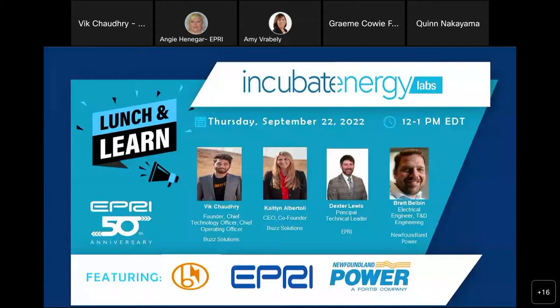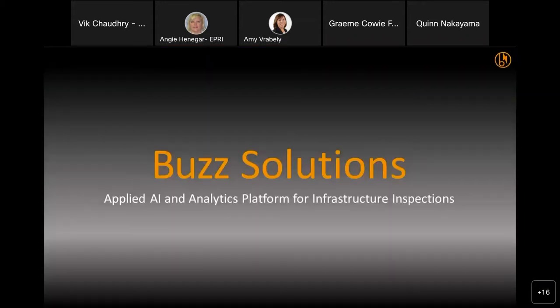It's great to be here and showcase our project with EPRI and Newfoundland Power. We had a great experience working with the teams — a great learning experience as well — and the capabilities of the solutions we provided, we were able to apply to other projects as well. So all in all, a positive experience, and I just wanted to share some of our work, some of the learnings, and the solutions we delivered for this project. Maybe I can share my screen and go through the presentation, and then I know Dexter has some slides as well.